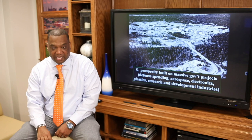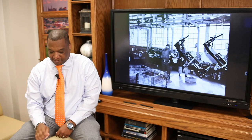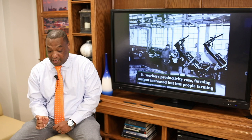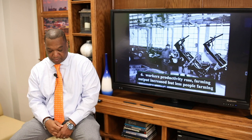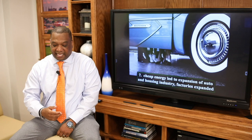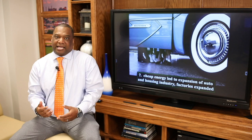For the average American worker, productivity rose. Farming output increased, which led to fewer people actually farming. Plus, you had cheap sources of energy coming through during this time period, which led to an expansion of the auto and housing industries. Factories were expanding. So if you were looking for a job in the city, more likely you could find one.